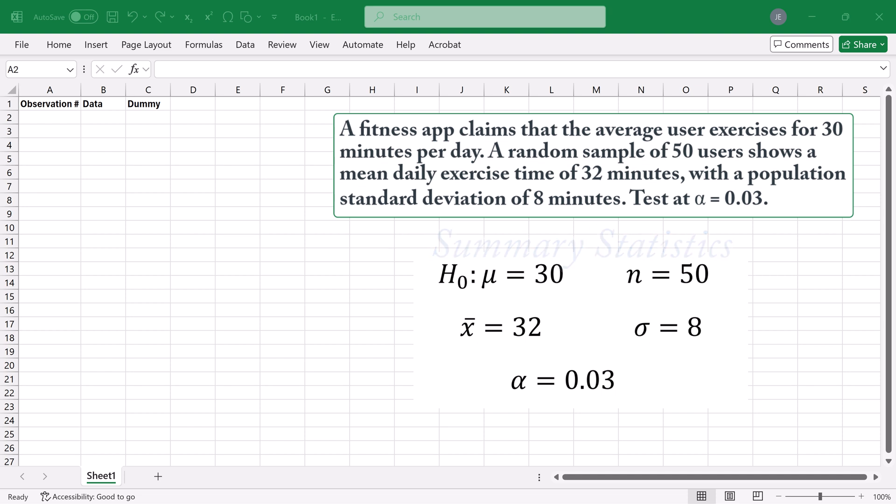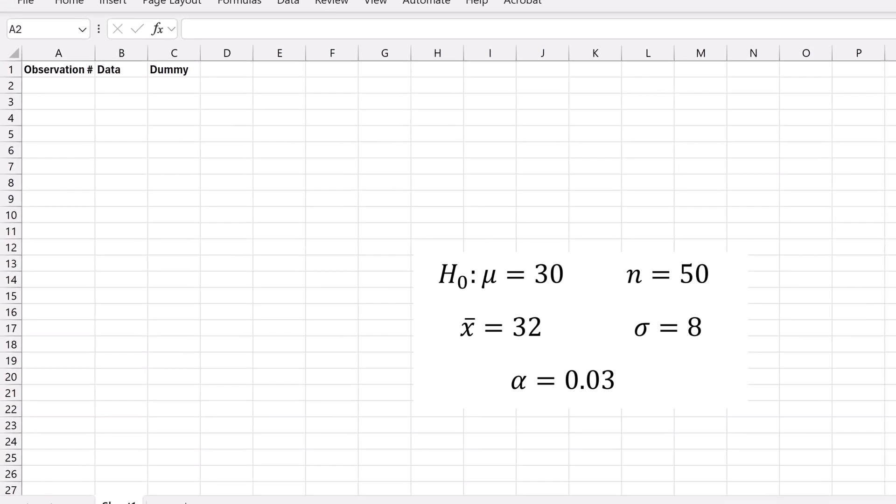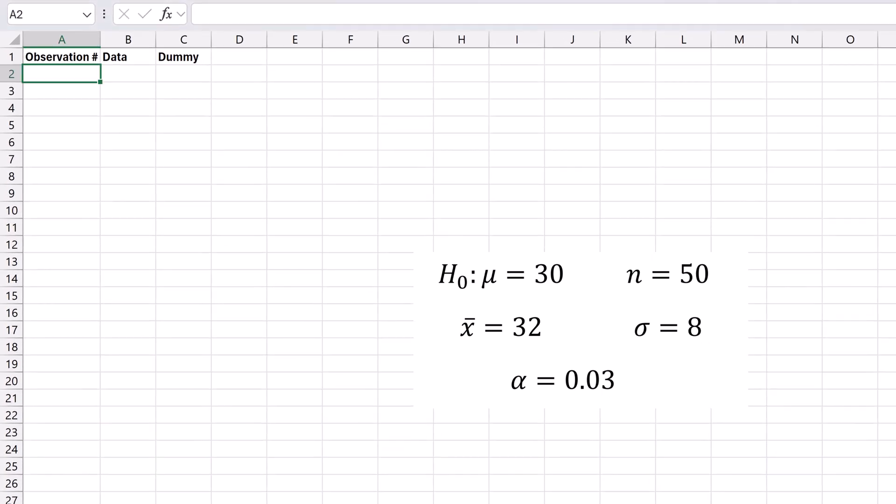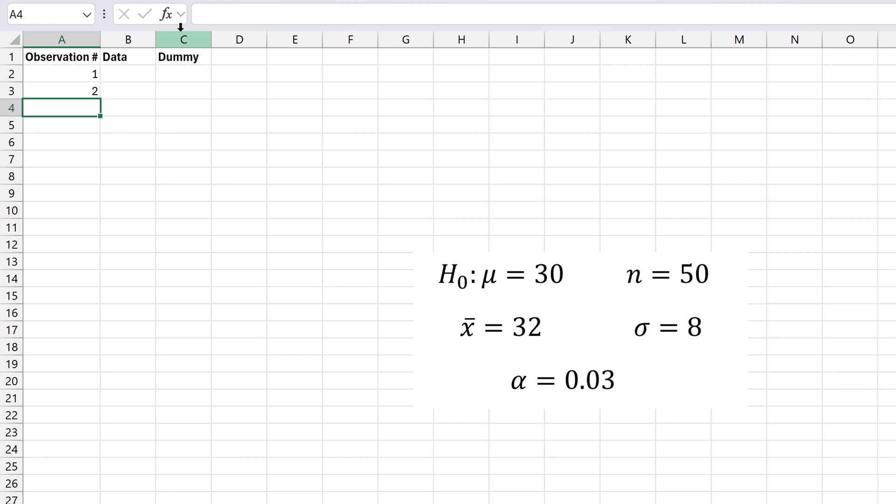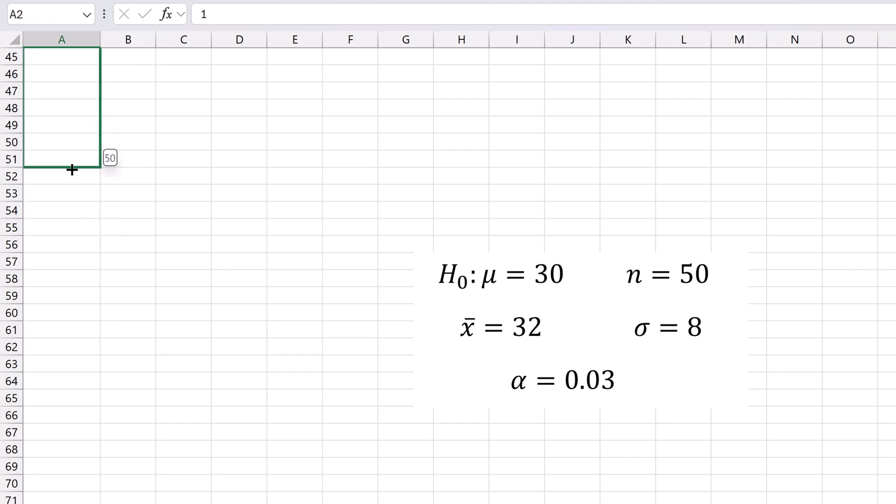In this column titled Observation Number, let's create numbers 1 to 50, since the sample size is 50. Type 1 in the first cell, then 2 under it. Select both and drag the fill handle down all the way to 50.